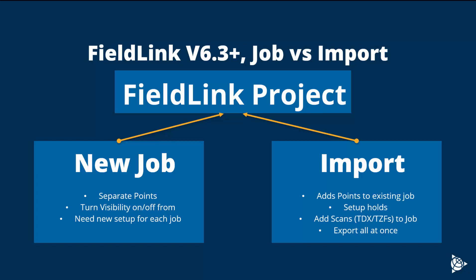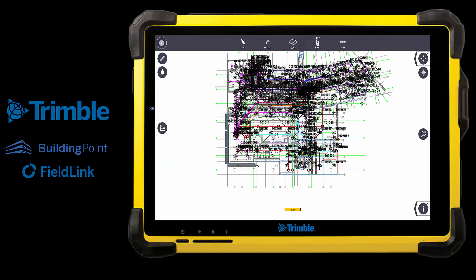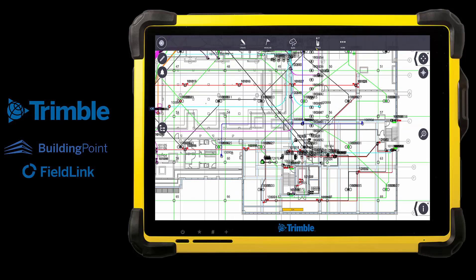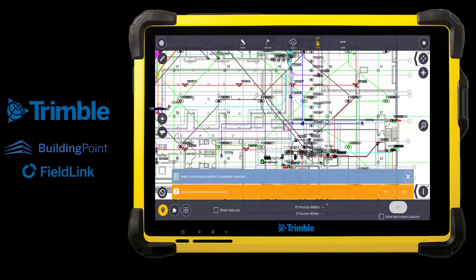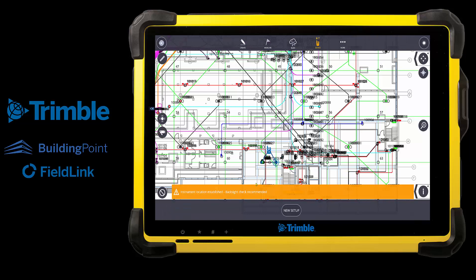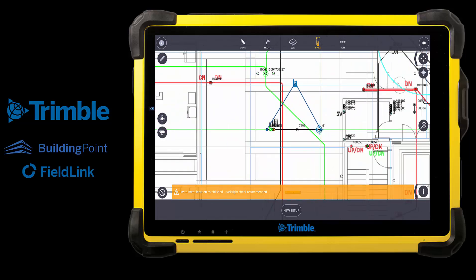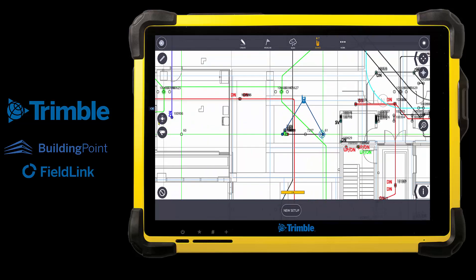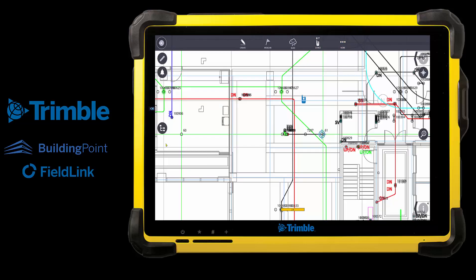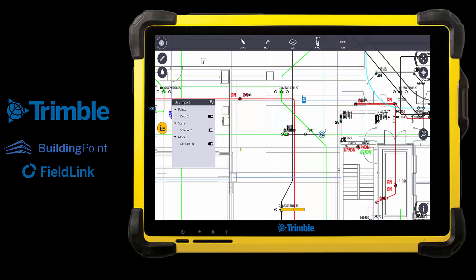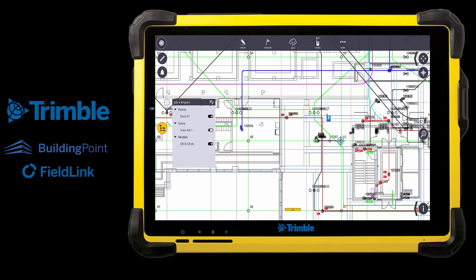This will also help with exporting that data, whether it's layout or scans, because you will need those turned on to export it. Jumping into Field Link here, you can see I will set up my instrument again quickly. I'm just going to use the same setup, so here I have a setup along with a setup position, along with the layout job and scans now turned on.